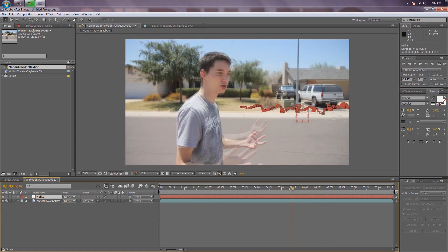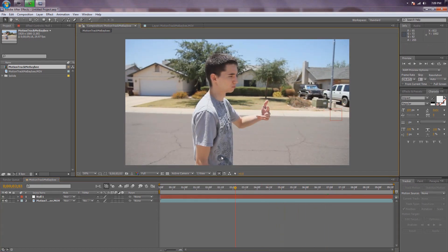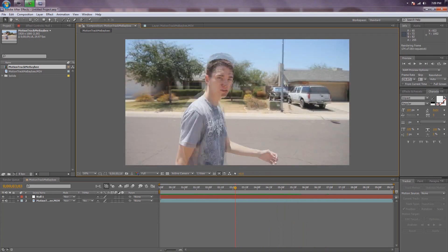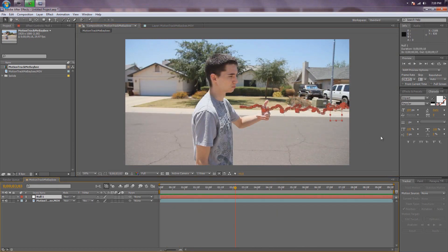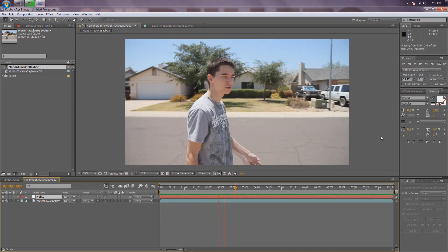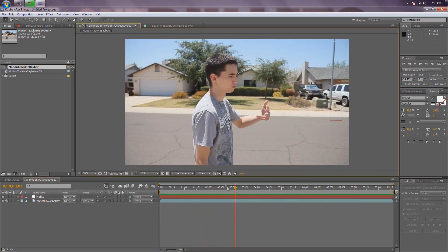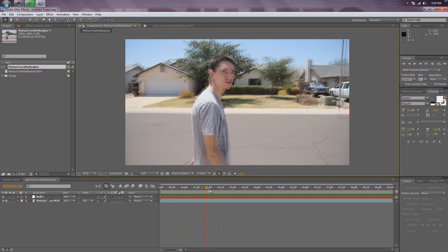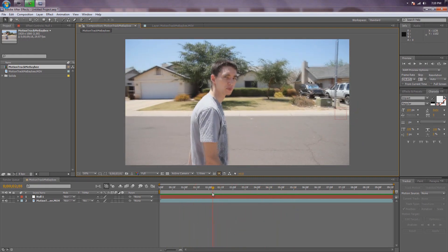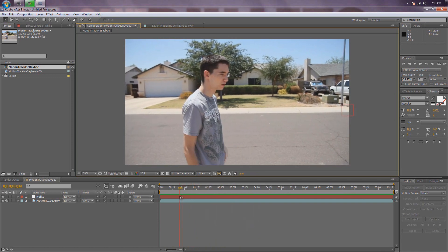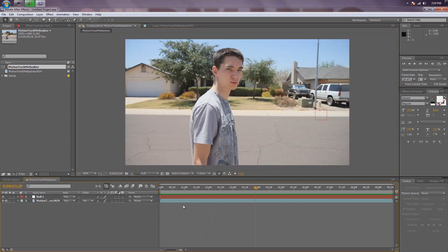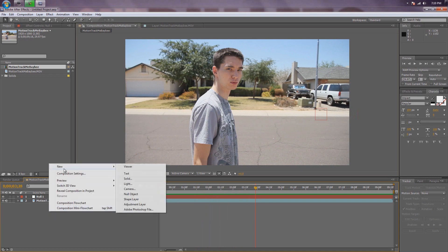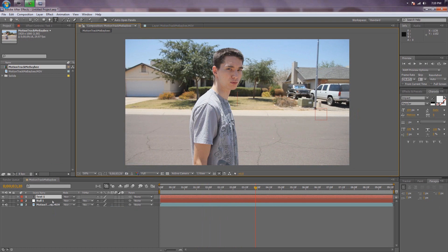So if you don't understand what I'm saying, check that out. I'm going to render this out real quick and you'll see — basically, that null object is indeed stuck to the point, which is awesome. It doesn't look too good right there — it's the only point. But this is just a demonstration; you guys can go back and fix it if you want.